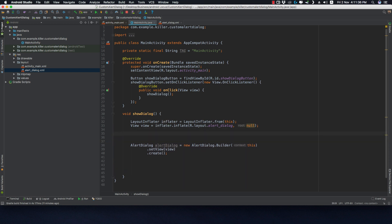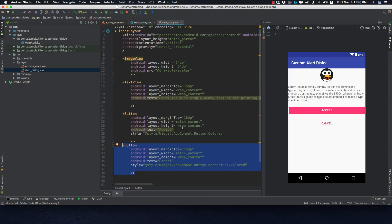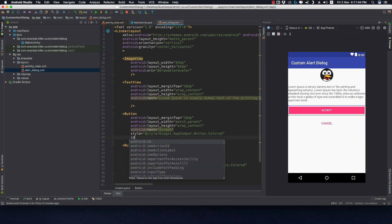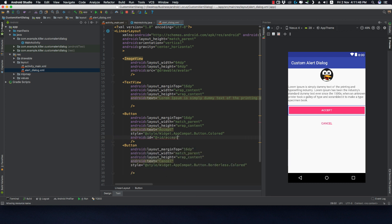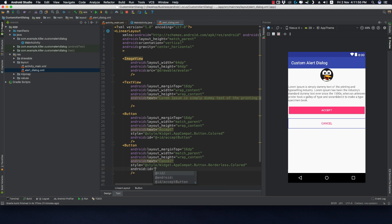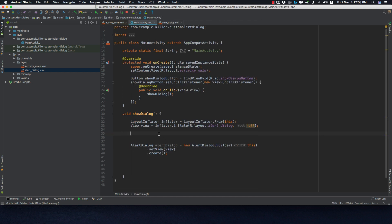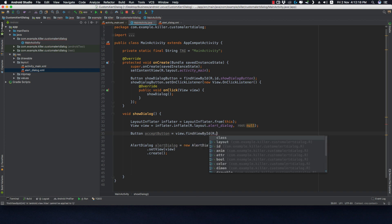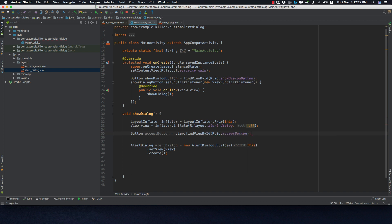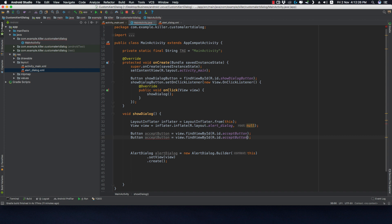We also need to handle the onClick listeners of these two buttons — the Accept and Cancel buttons. In the alert dialog XML, give them the IDs accept_button and cancel_button. Back in MainActivity, inside showDialog, find those buttons: acceptButton equals view.findViewById(R.id.accept_button), and similarly for cancelButton.